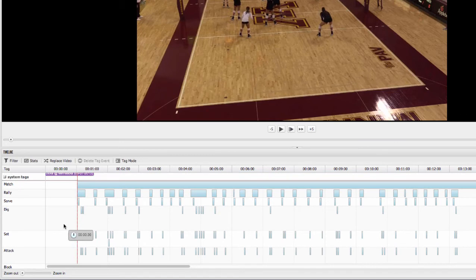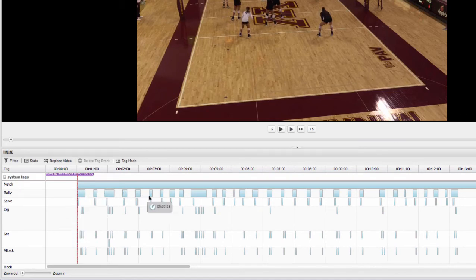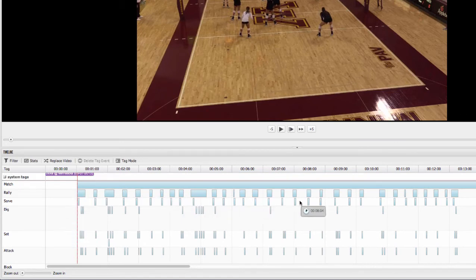So now you'll see on this timeline that each one of these instances then represents when these events are happening throughout the game or the match.